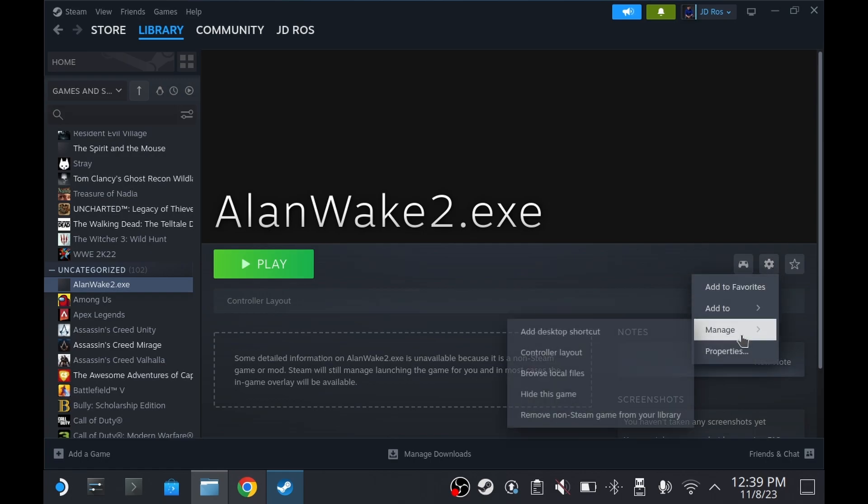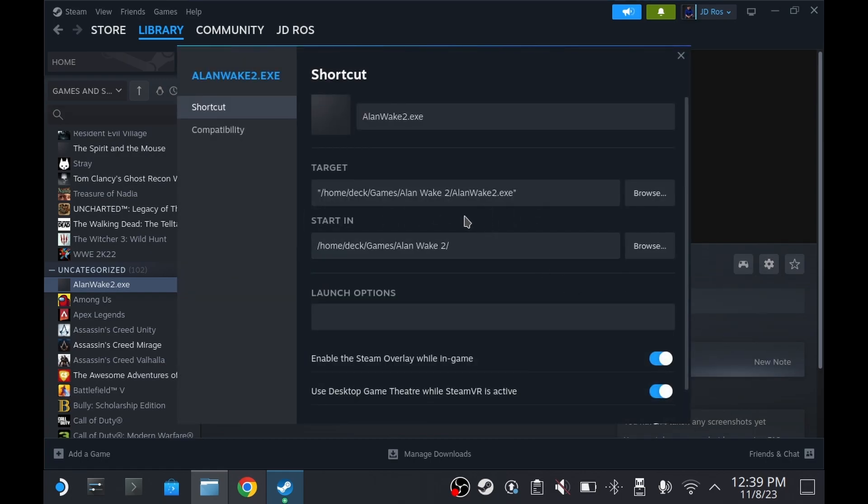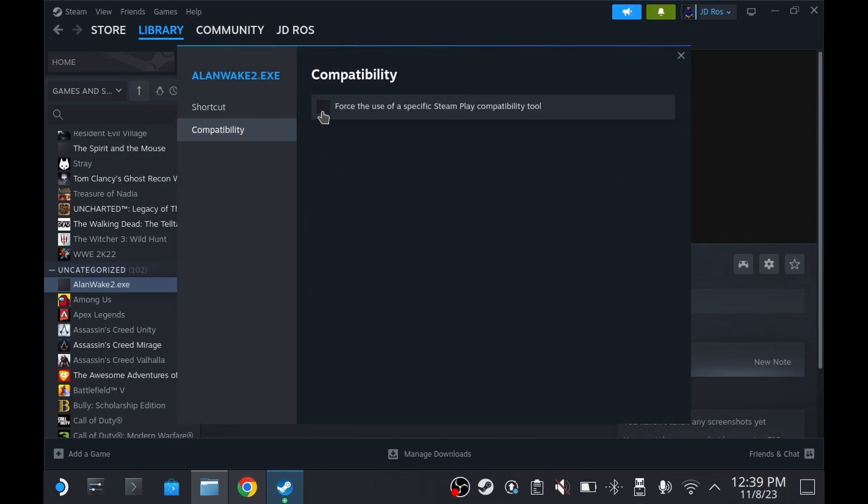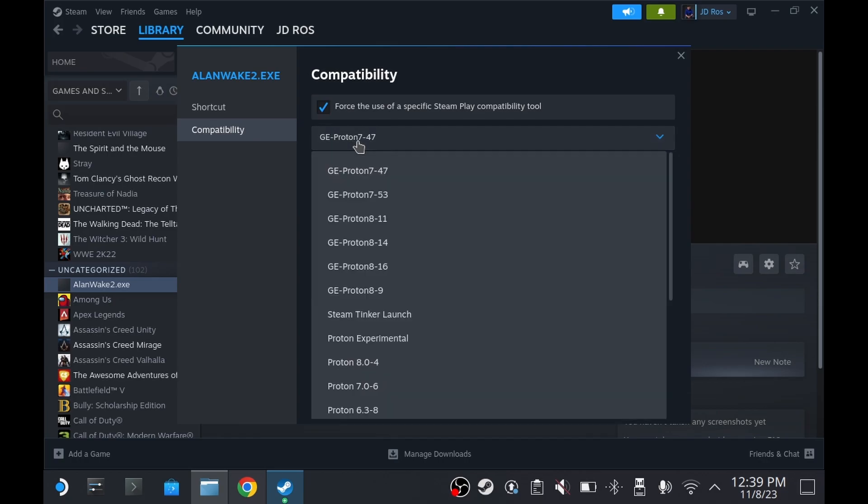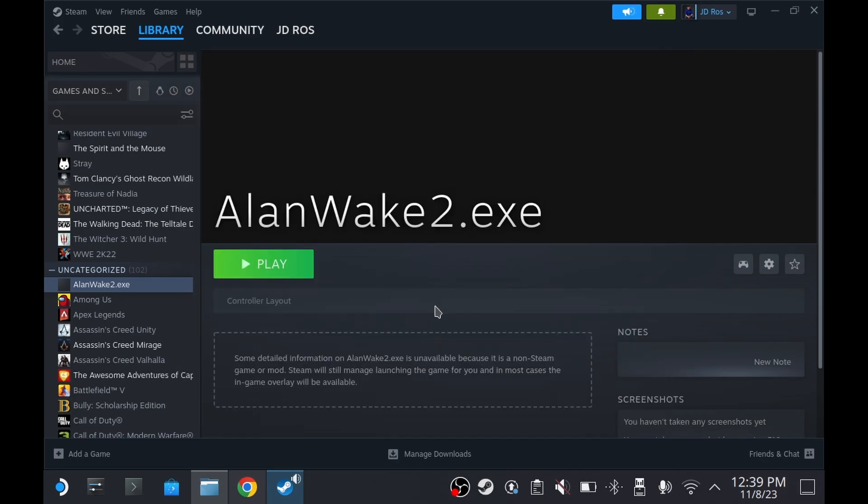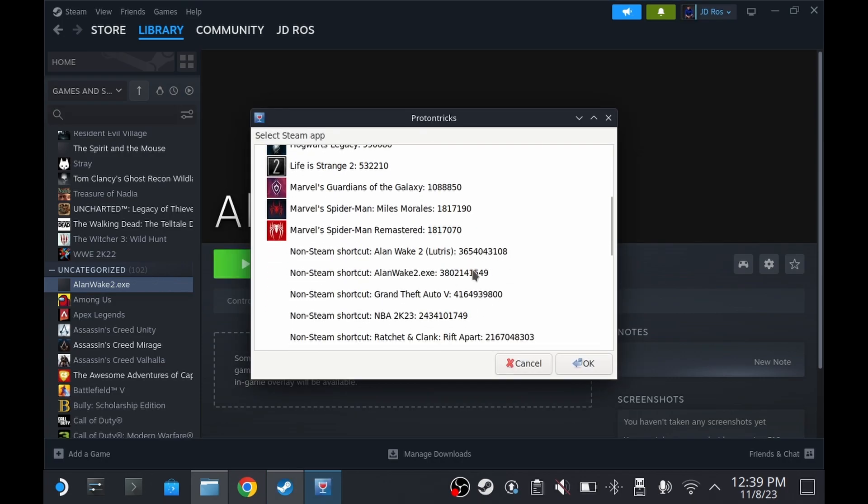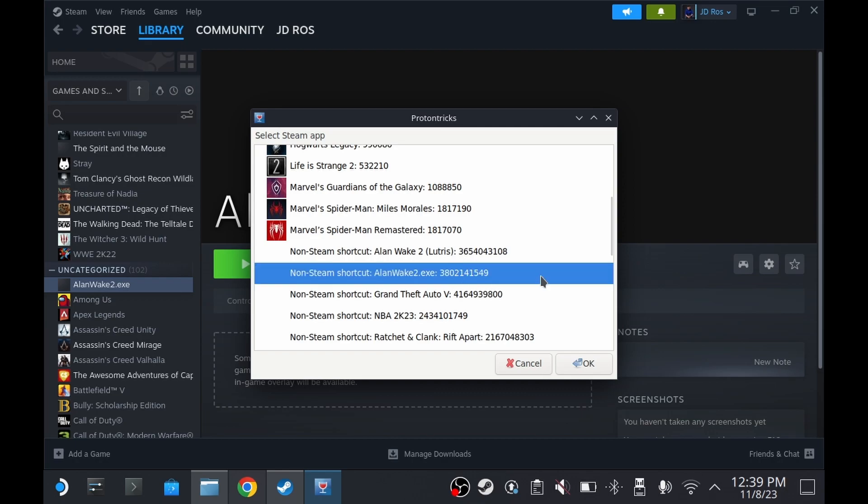Go to Properties, Compatibility. Set this to Proton Experimental. Run the game once. It won't launch, but that's okay. Now run Proton Tricks again. It should now be there.